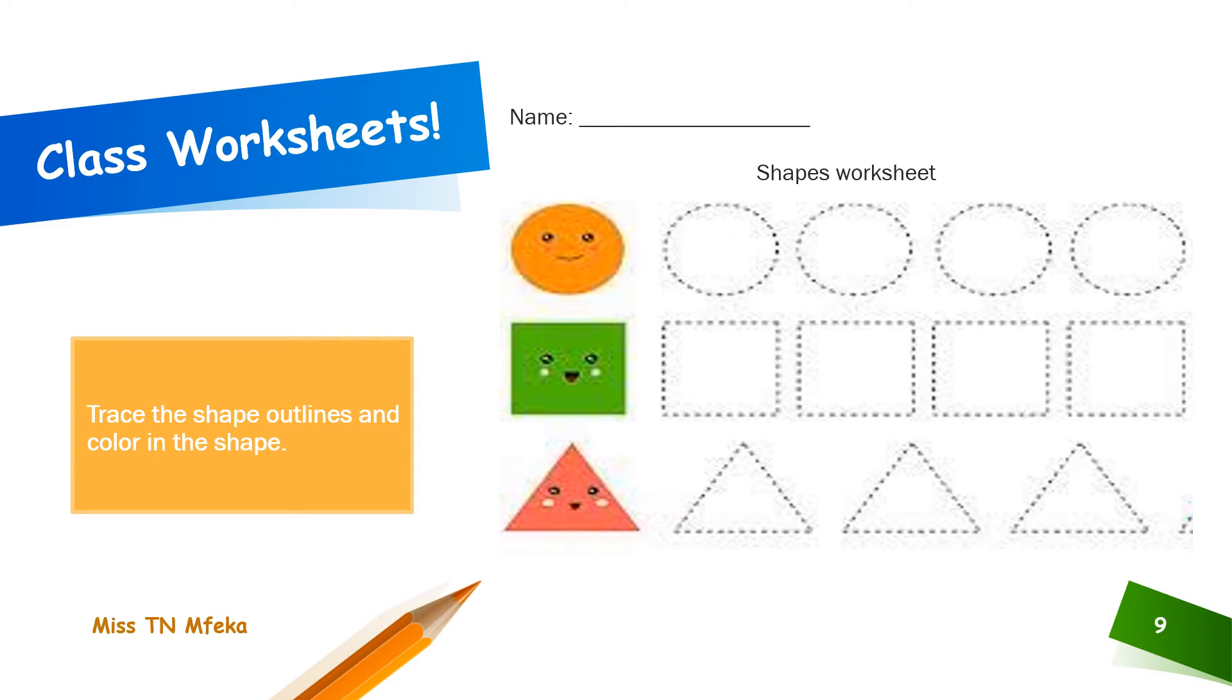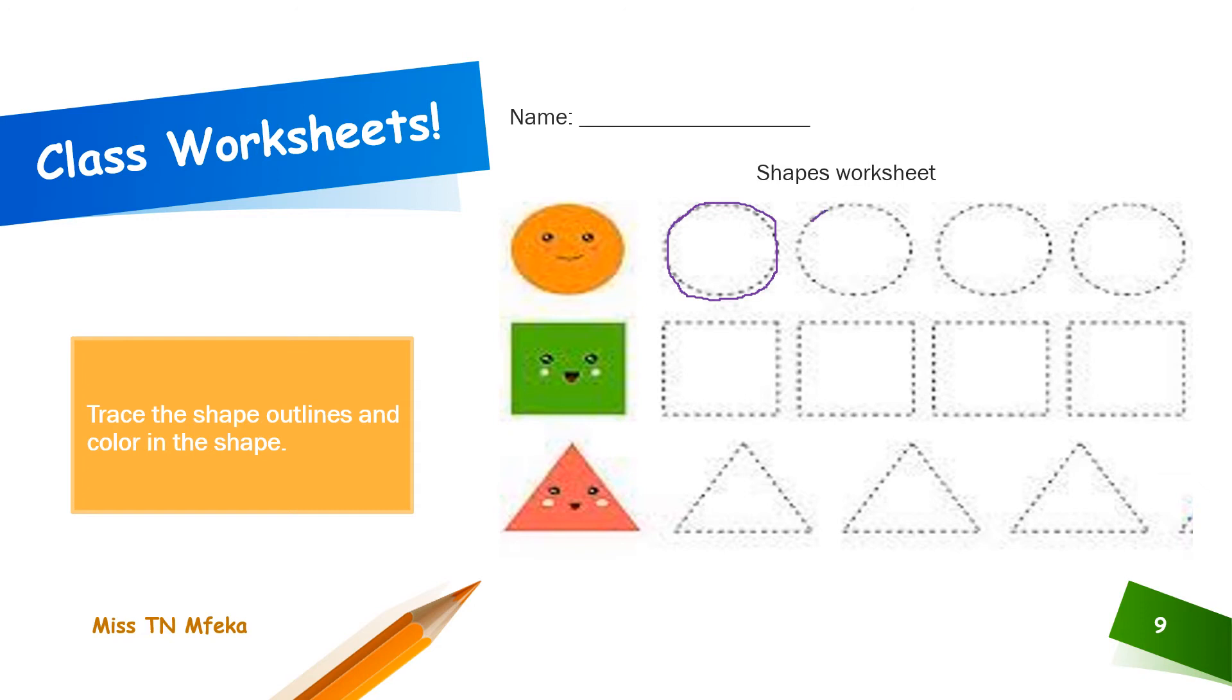Trace along the dotted lines. Look at ma'am do it. Tracing along the side. It doesn't have to be perfect. Ma'am just wants to see you do it. And then, let me just finish the other circle.